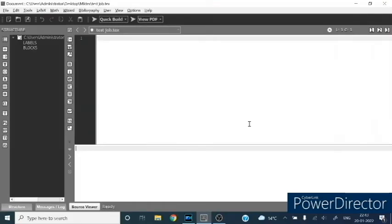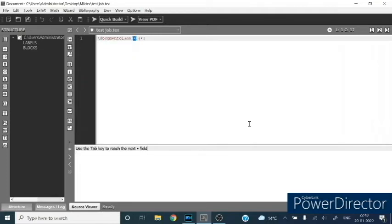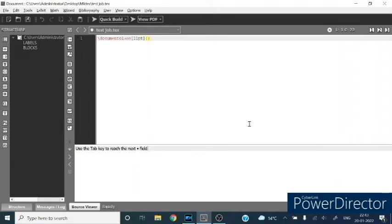Type documentclass. First you can define the font size. Type of document. I am selecting article.